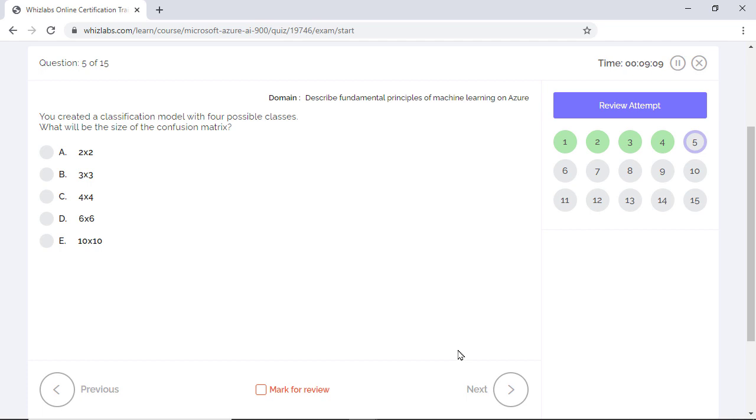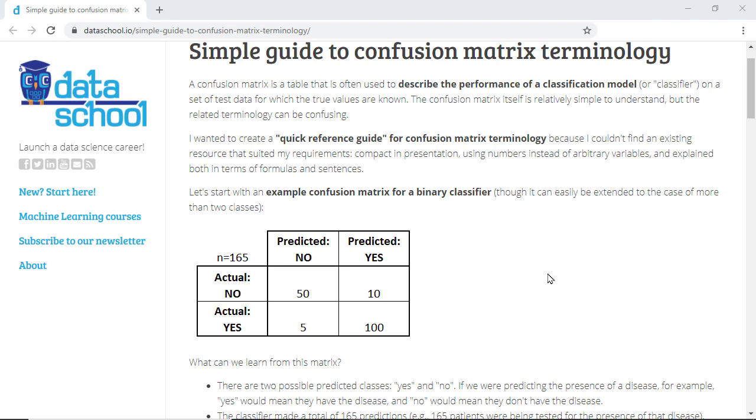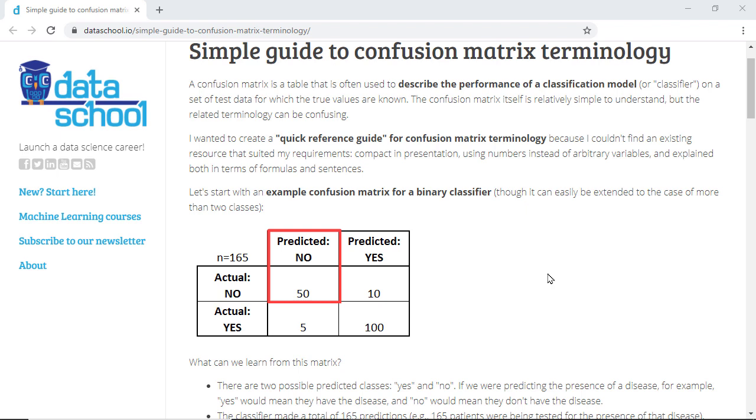You created a classification model with 4 possible classes. What will be the size of the confusion matrix? A confusion matrix is a table that describes the performance of a classification model. This matrix compares the actual value of the label in the dataset against the predicted value by the model. So for example here, there were a total of 60 no's in the original dataset, but the classifier correctly predicted only 50 of them as a no. The other 10 instances were wrongly predicted as yes.